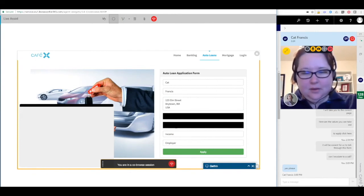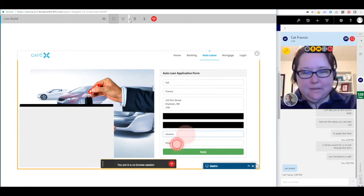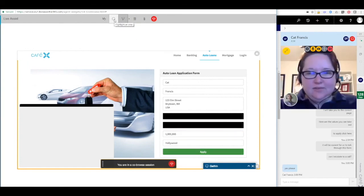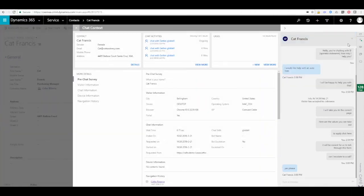The agent is able to continue using the co-browse annotation tools to help guide the customer through the form fill process and ensure that they complete the sale. When the customer is finished filling in the form, the agent can end the co-browse session and the video chat, and finish dispositioning the chat using the chat activity form.